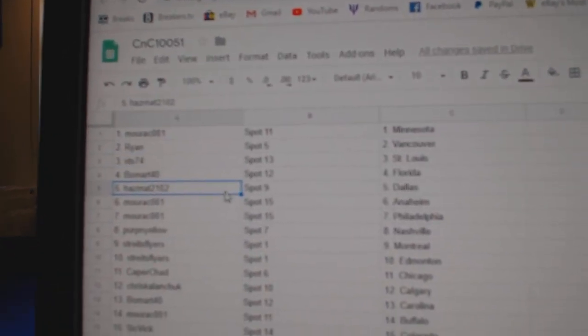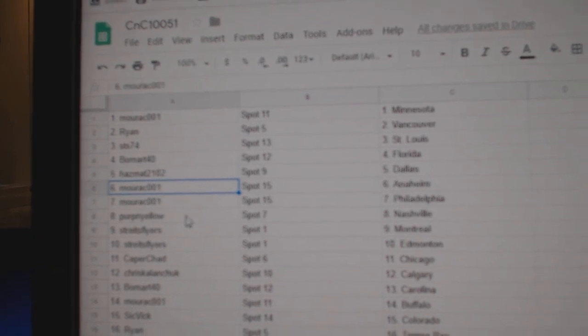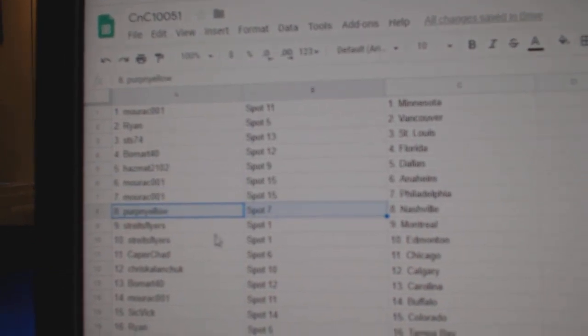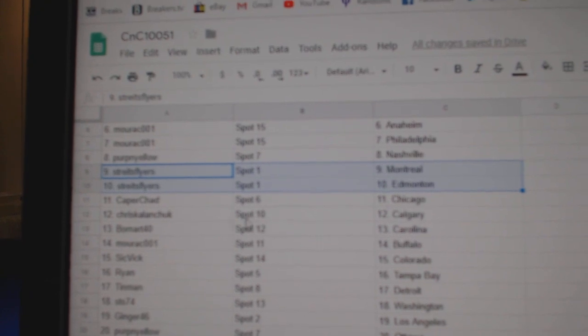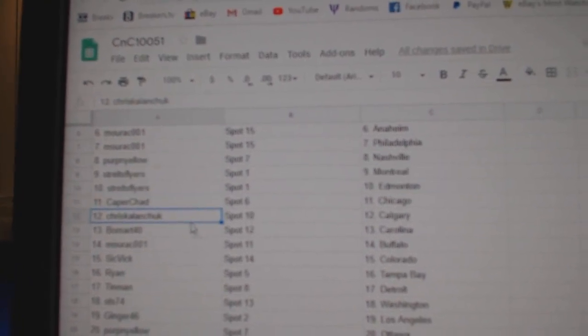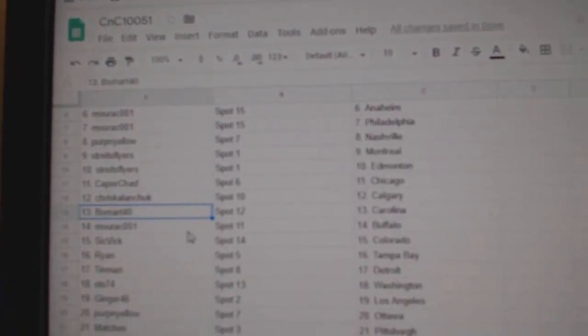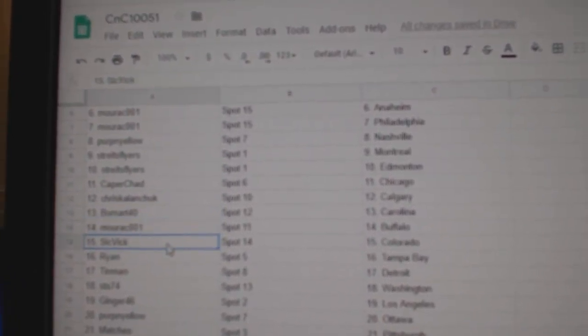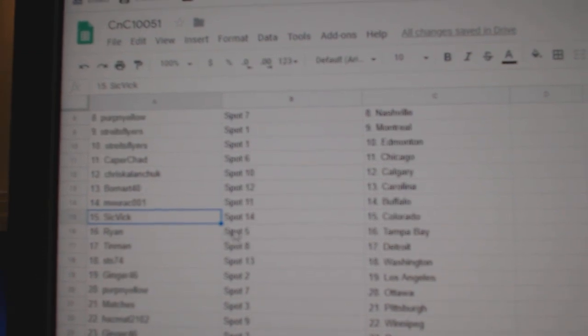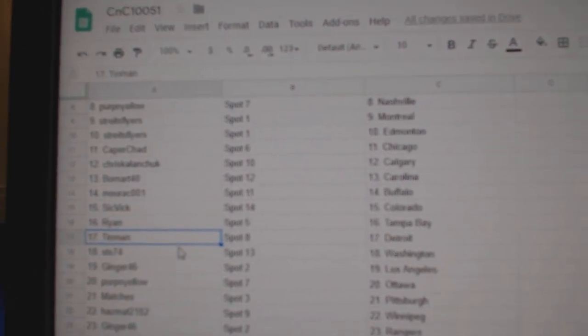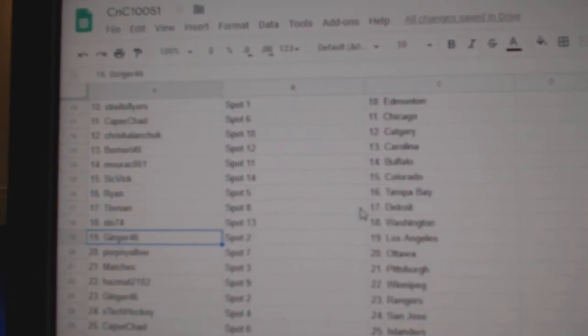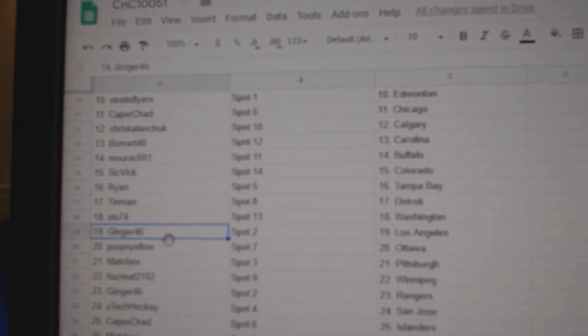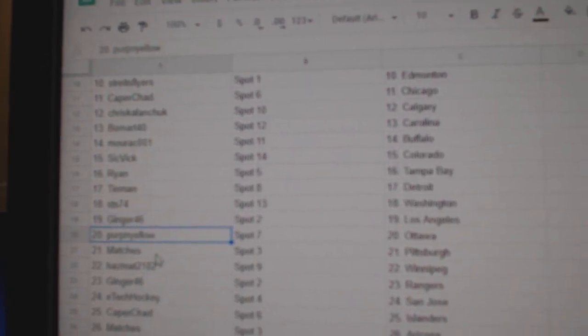Dallas, Morack Anaheim, Philly, Perp and Yellow Nashville, Stripes Flyers, Montreal, Edmonton. Capers got Chicago, Chris has Calgary, Beaumark Carolina, Morack's got Buffalo, Sick Vic Colorado, Ryan Tampa, Tin Man Detroit, STS Washington, Ginger LA, Perps got Ottawa.